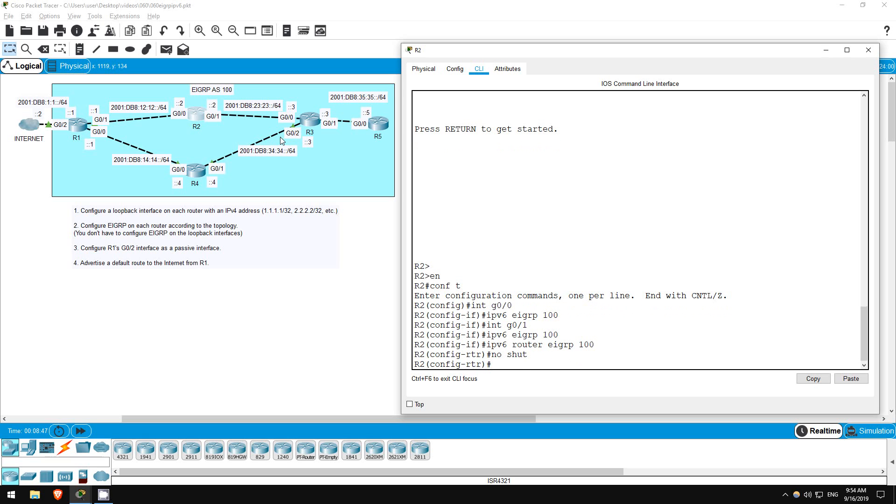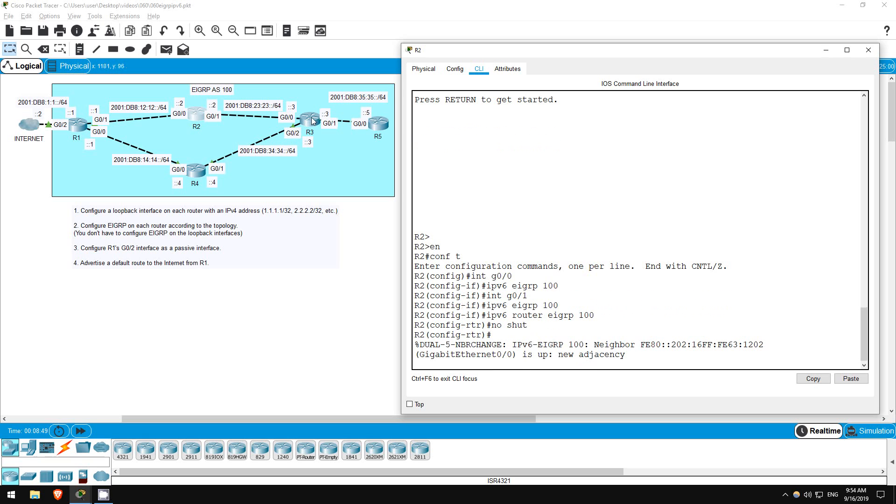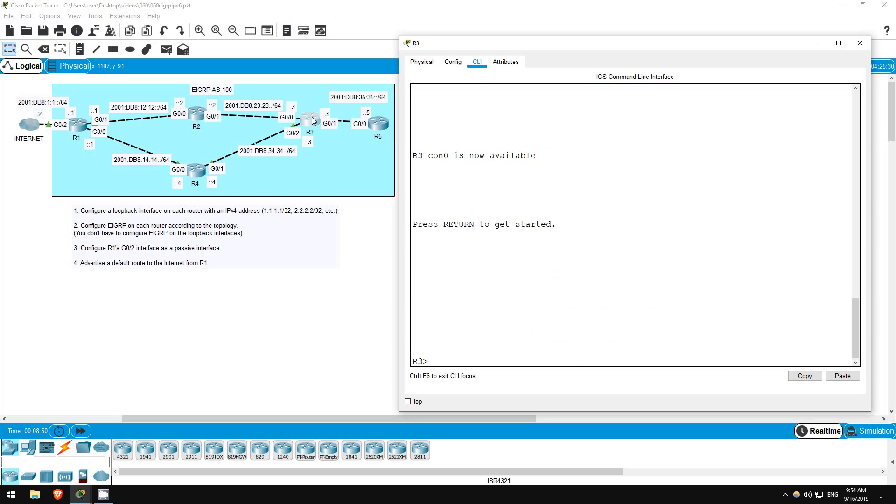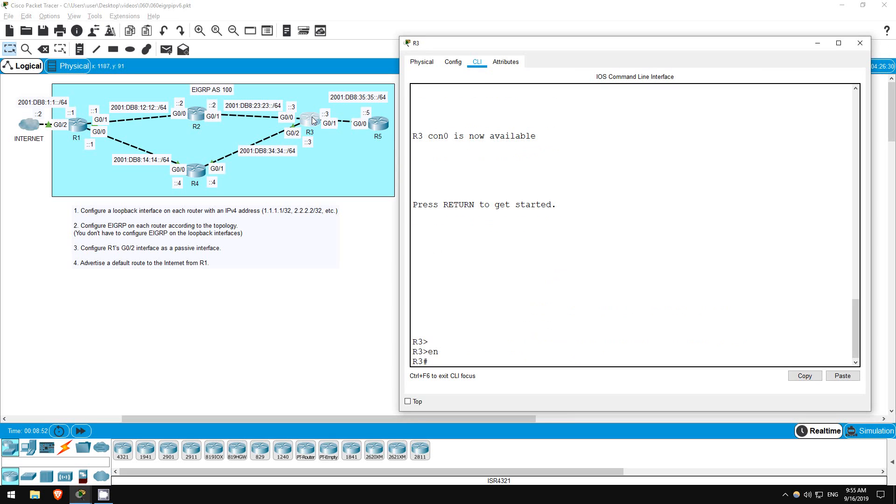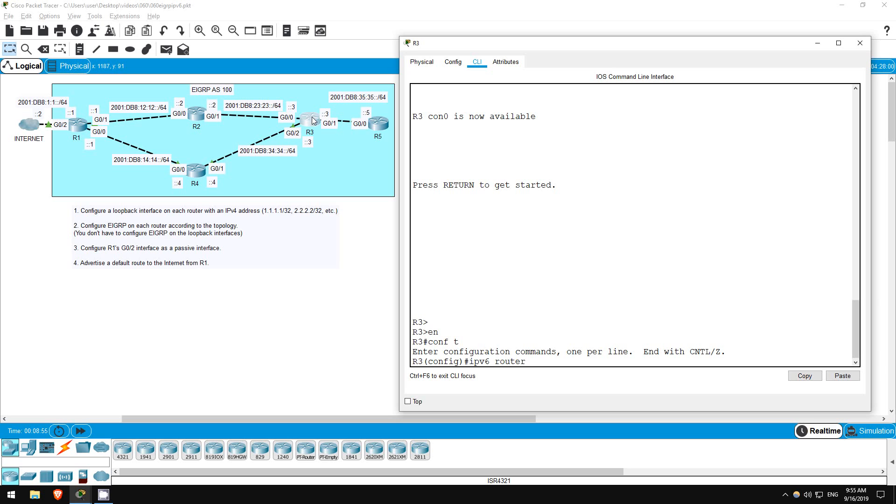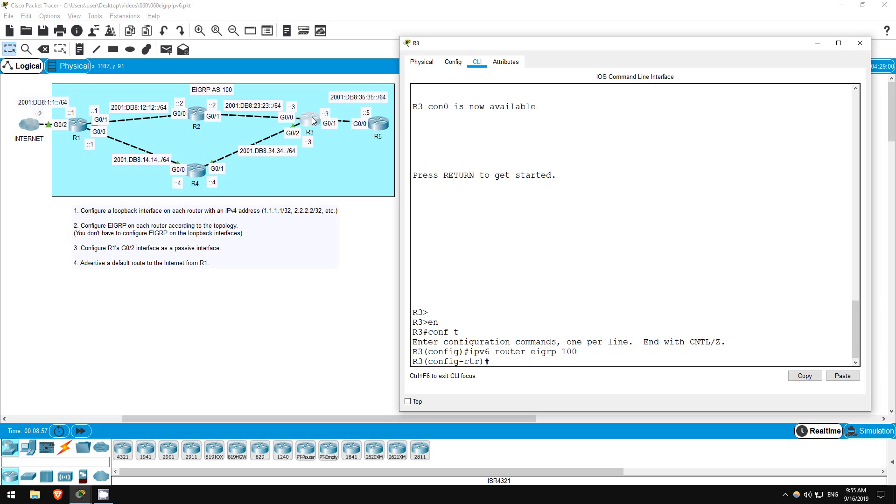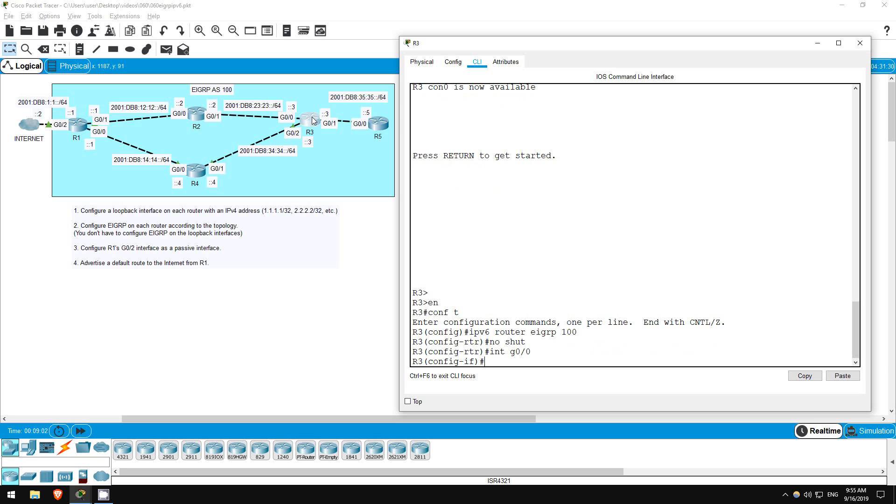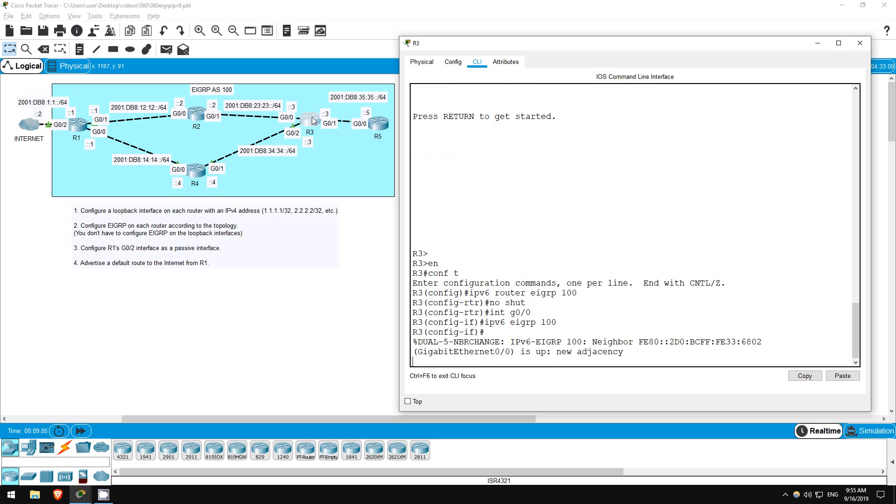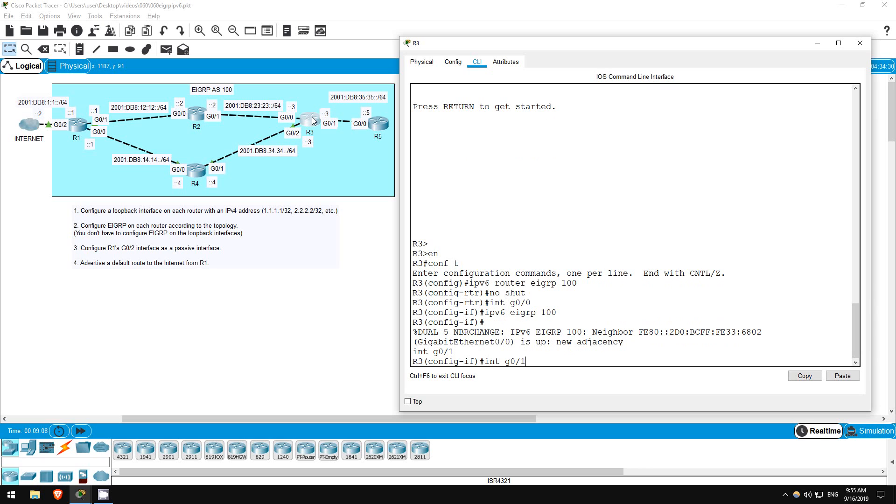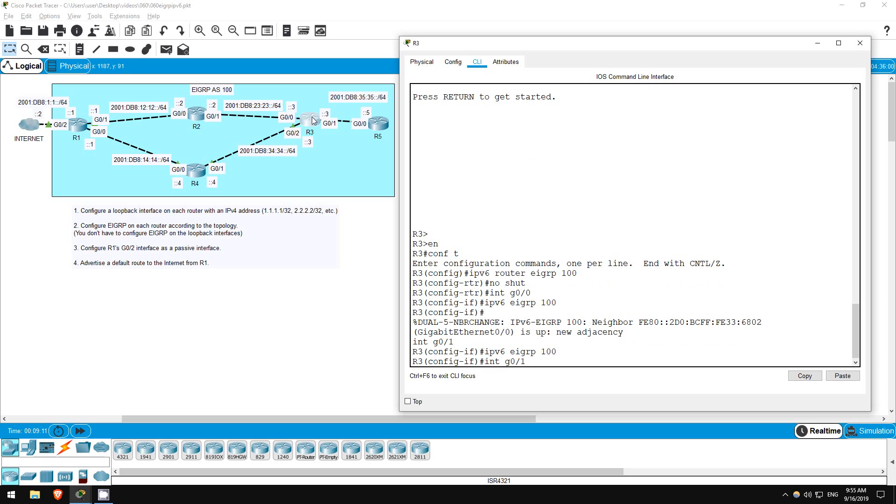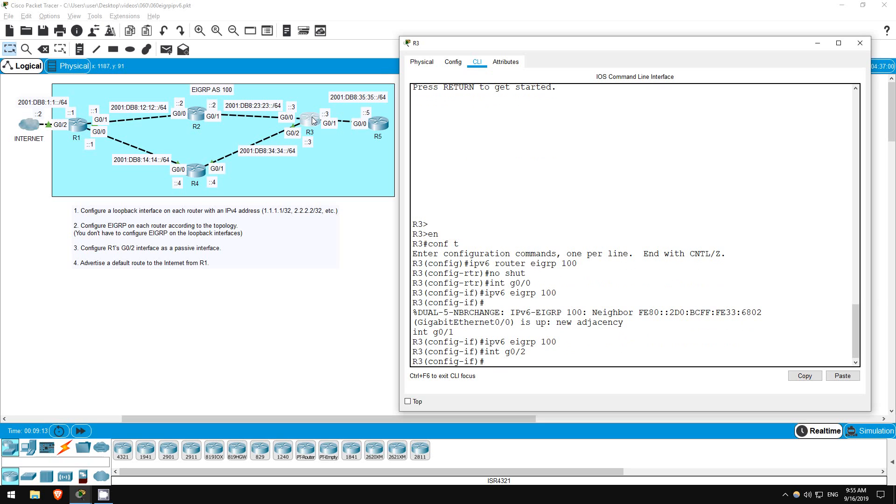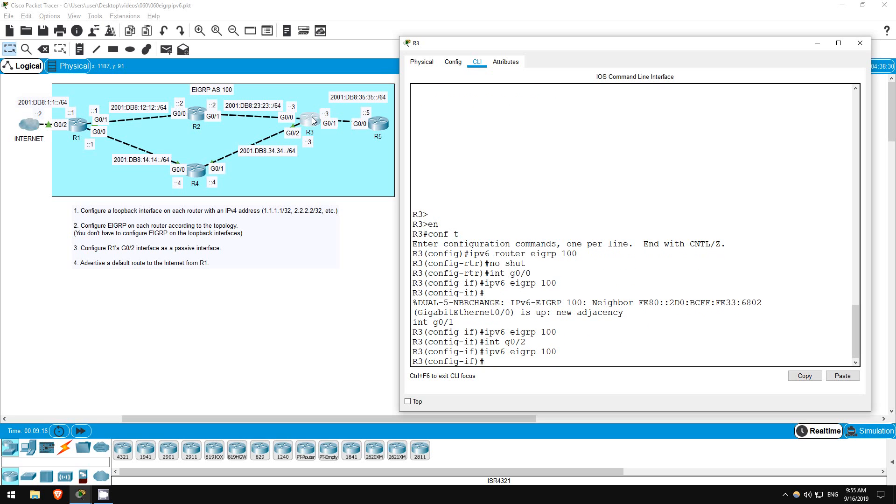Next, let's go to R3. Enable. Conf T. IPv6 router EIGRP 100. No shutdown. Interface G00. IPv6 EIGRP 100. Interface G01. IPv6 EIGRP 100. Interface G02. IPv6 EIGRP 100.